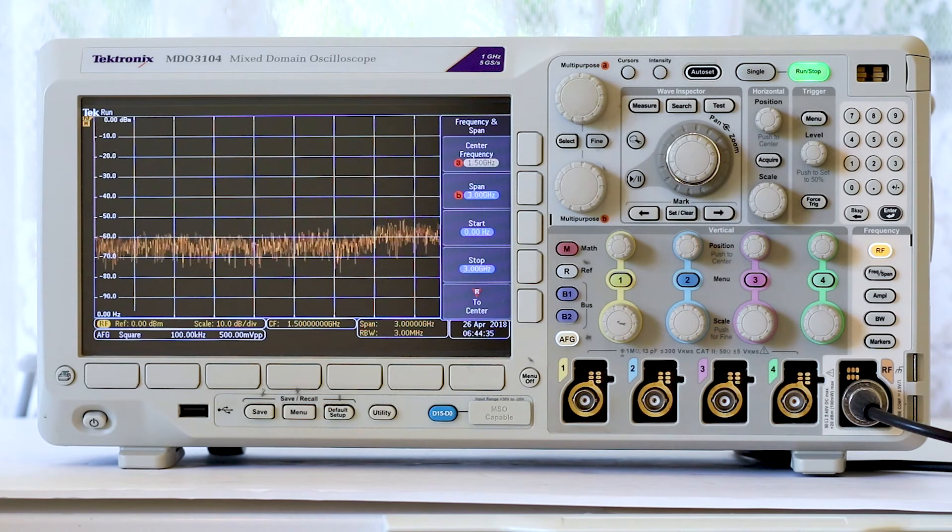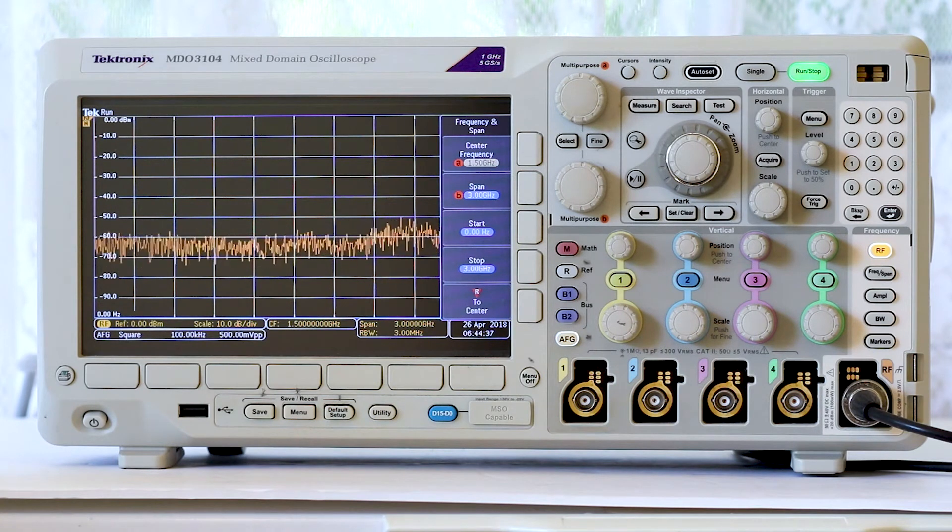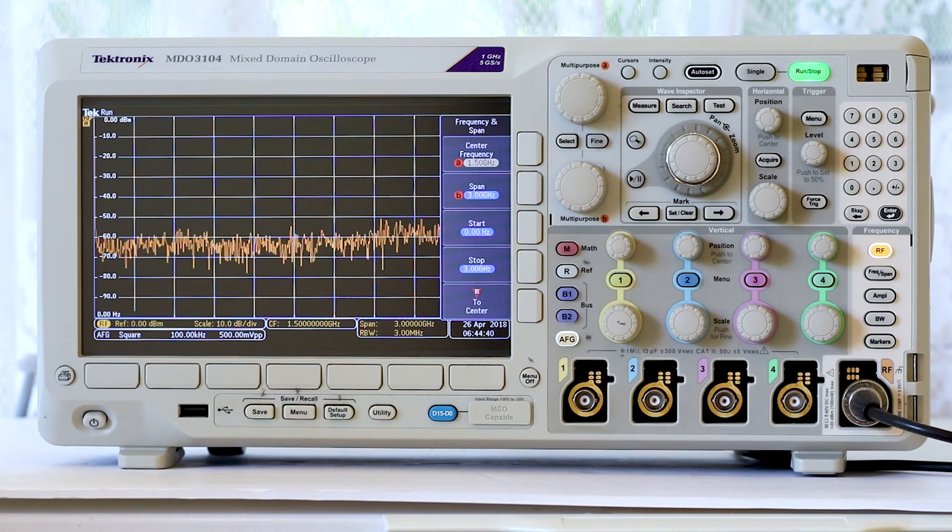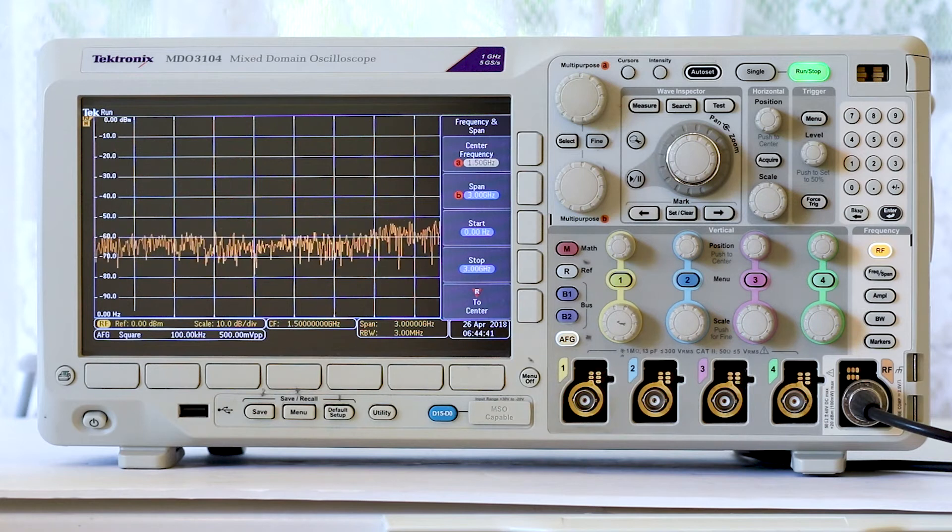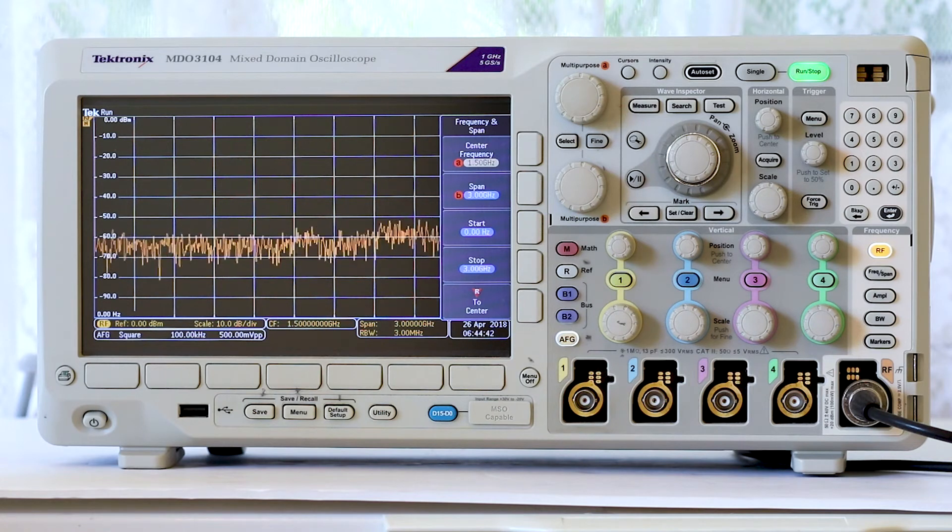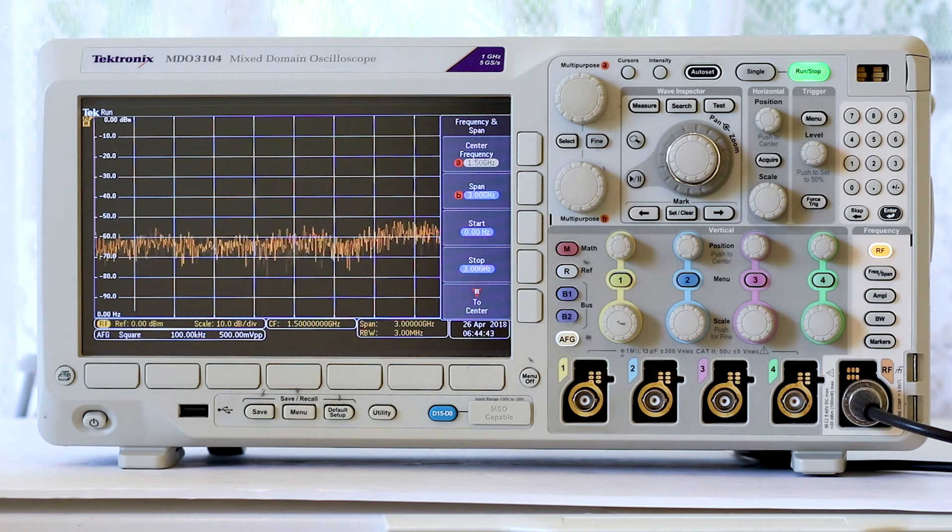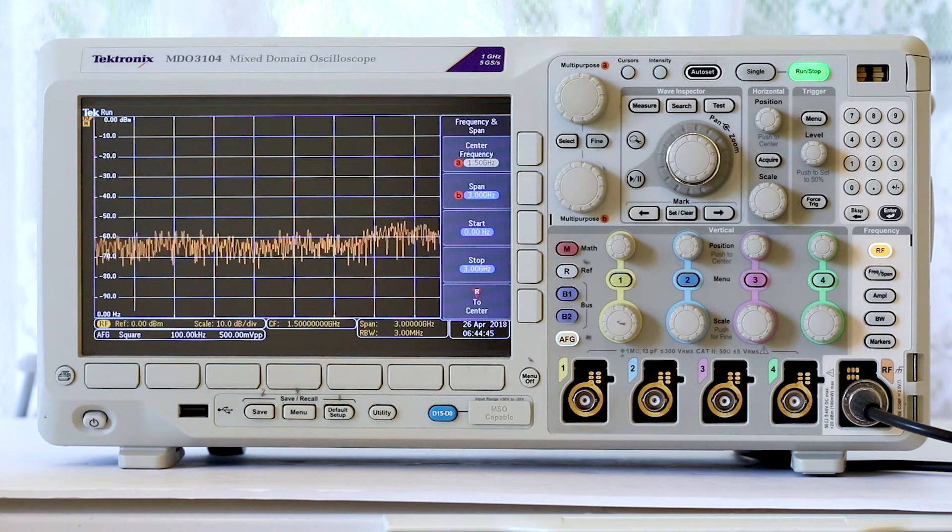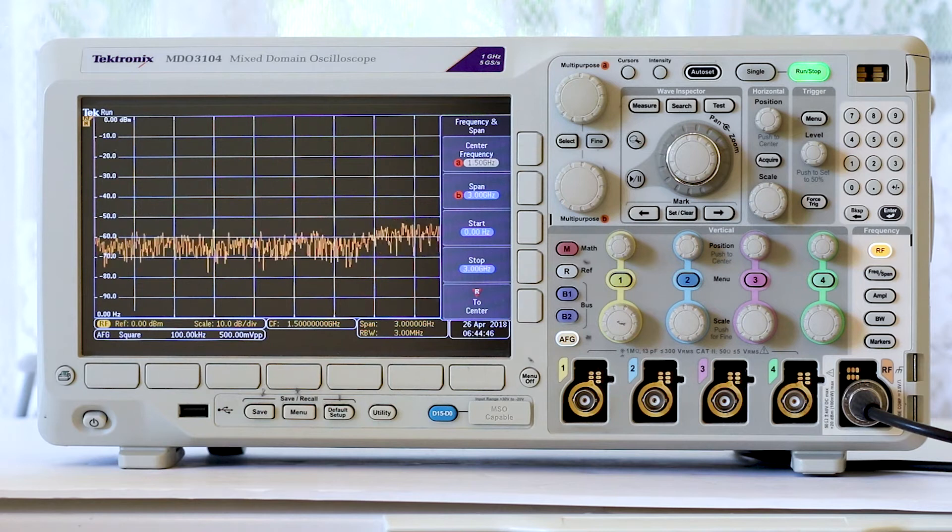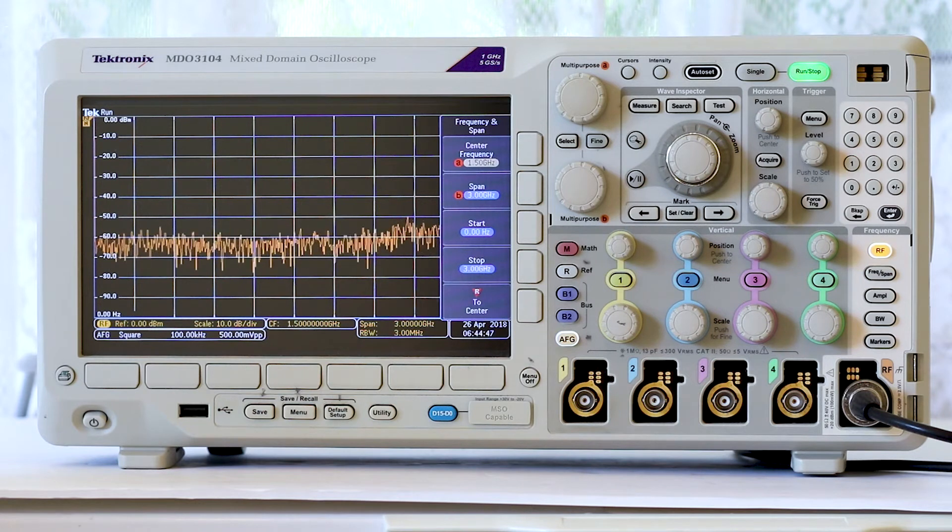Some users have problems getting a coherent frequency domain display. To get anywhere, you have to understand the geometry of the frequency spectrum as it relates to the instrument's display.